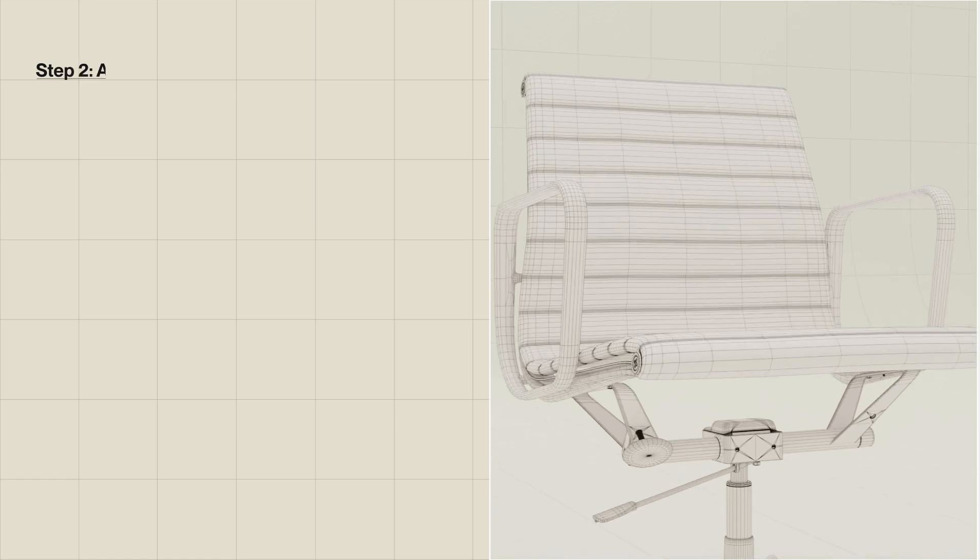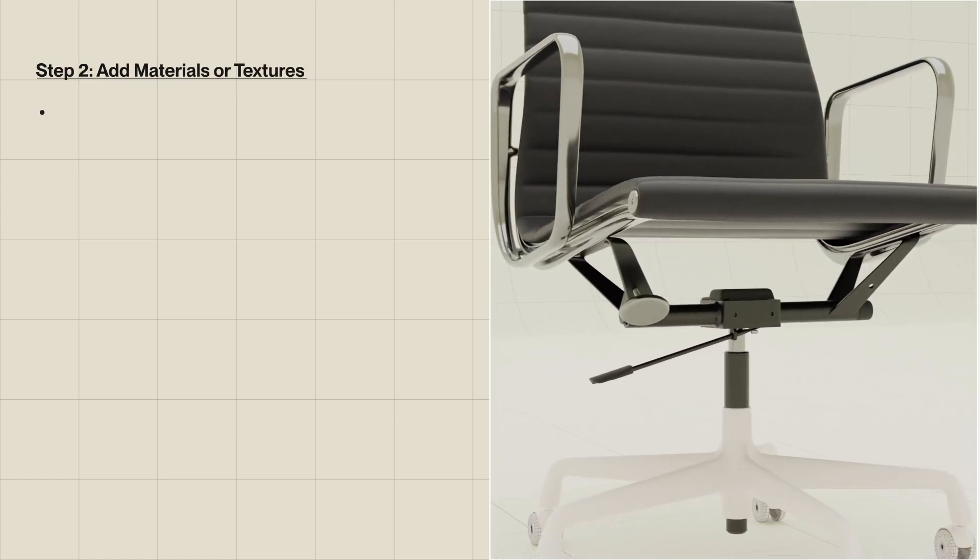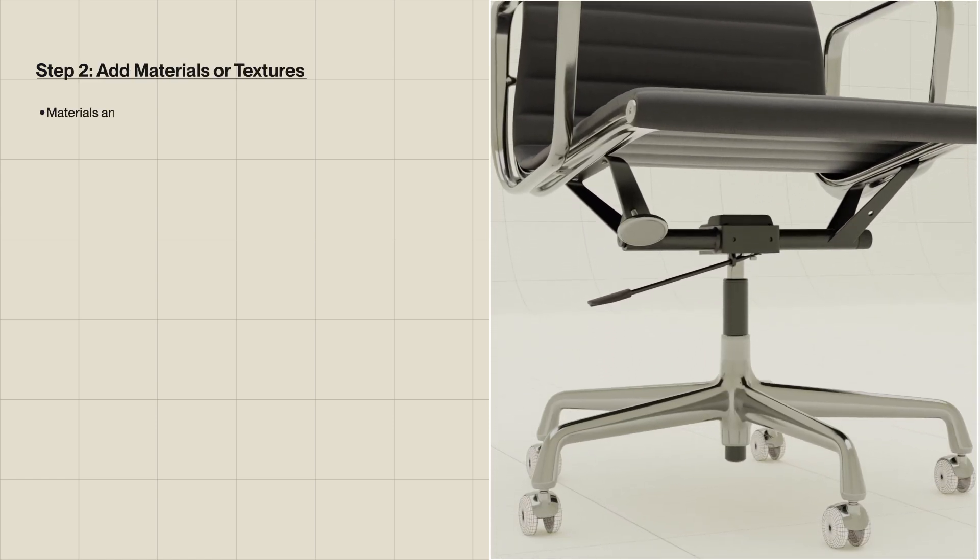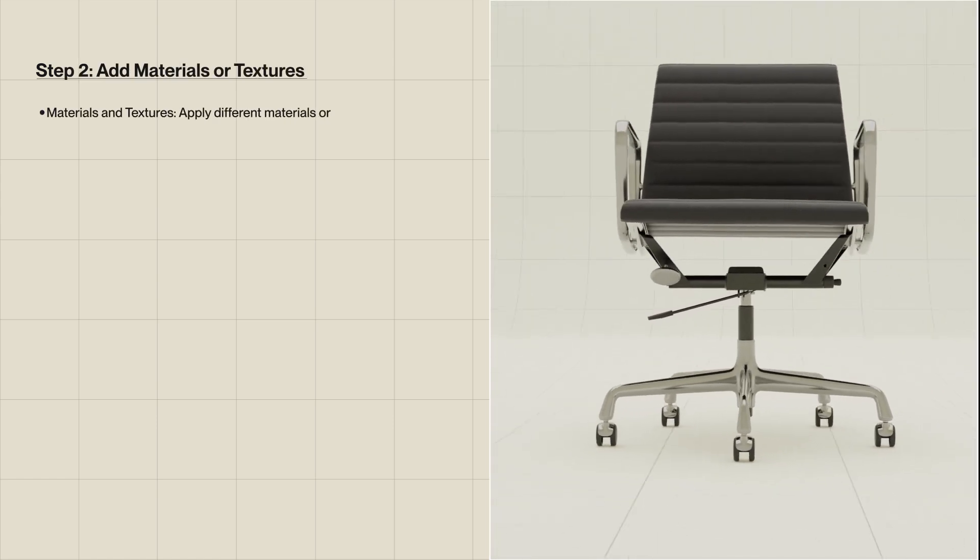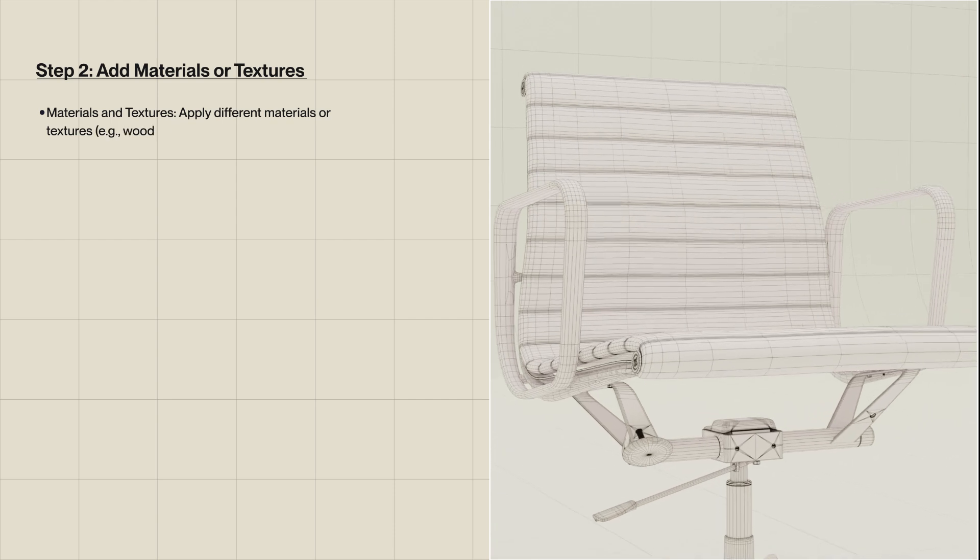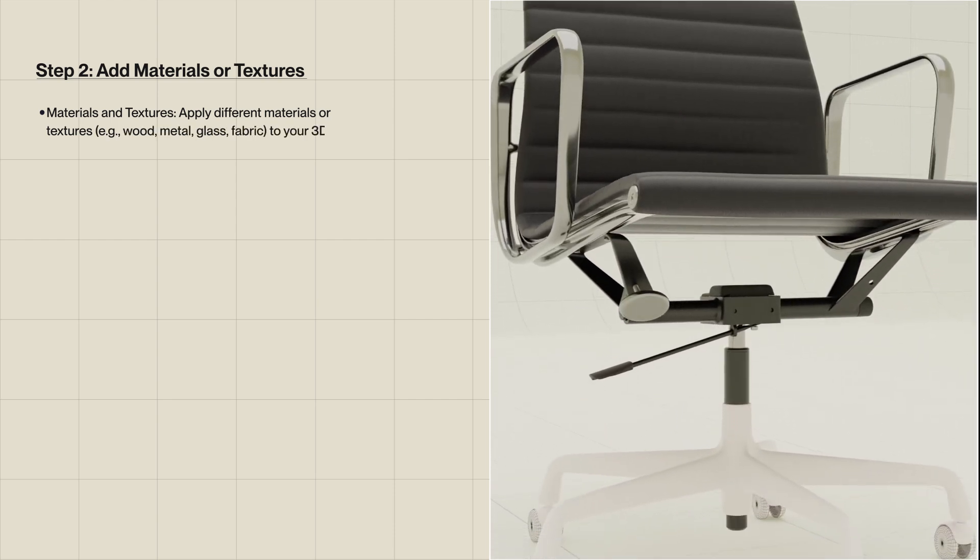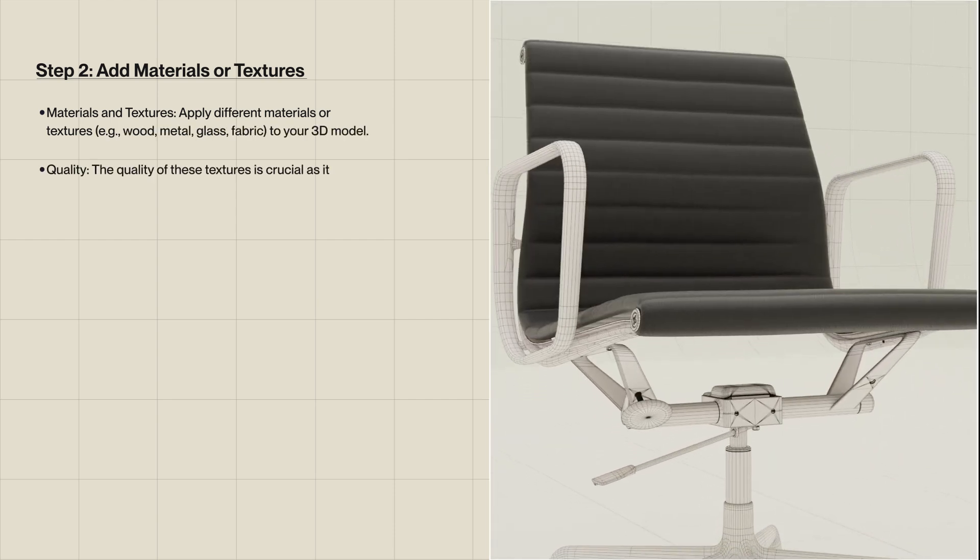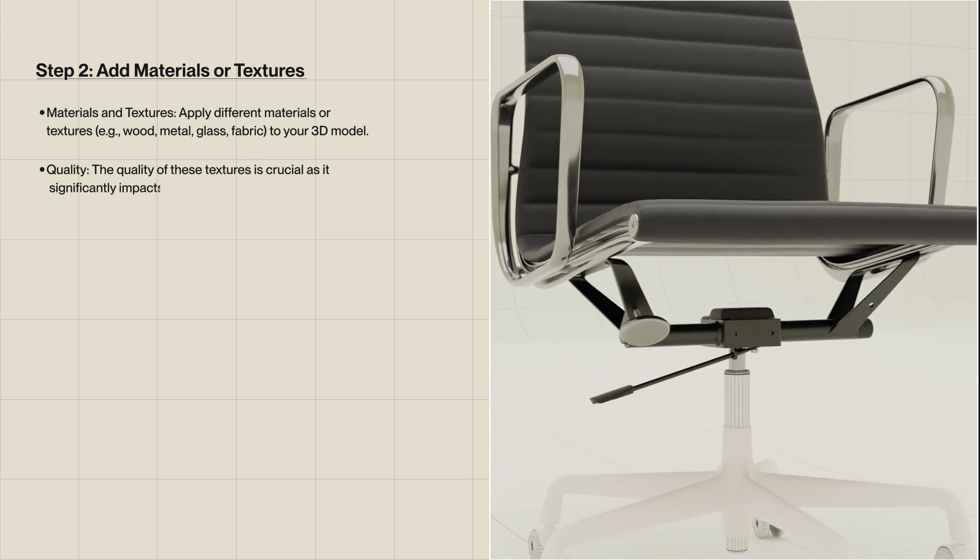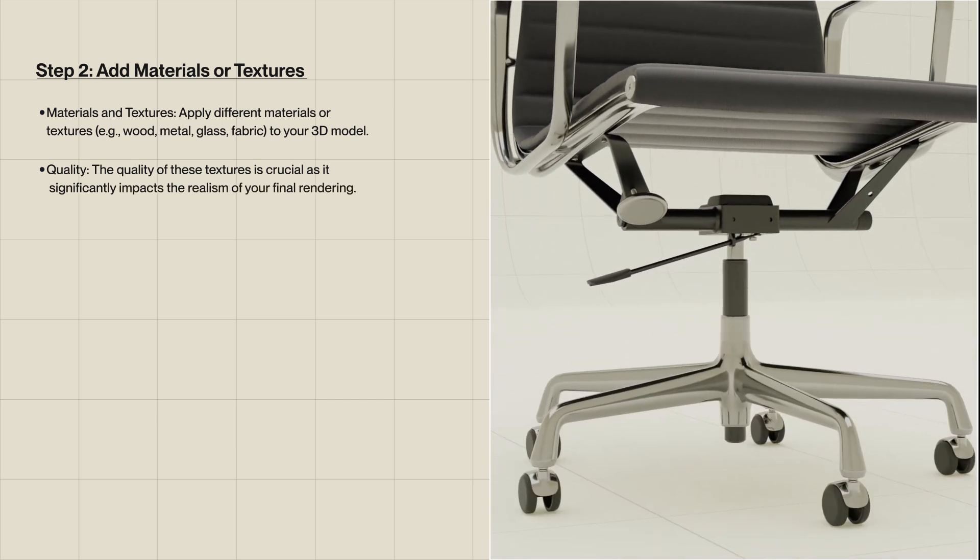Step 2: Add materials or textures. Apply different materials or textures, e.g., wood, metal, glass, fabric, to your 3D model. The quality of these textures is crucial as it significantly impacts the realism of your final rendering.